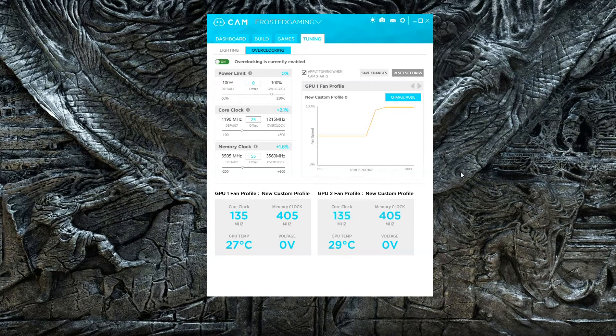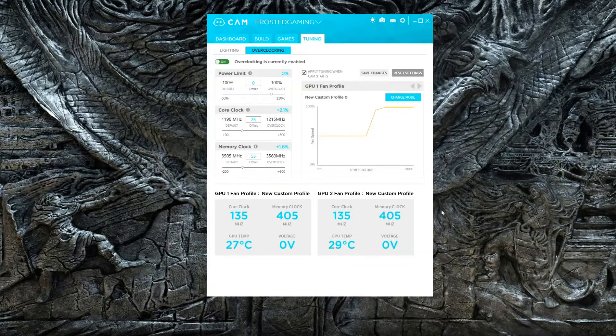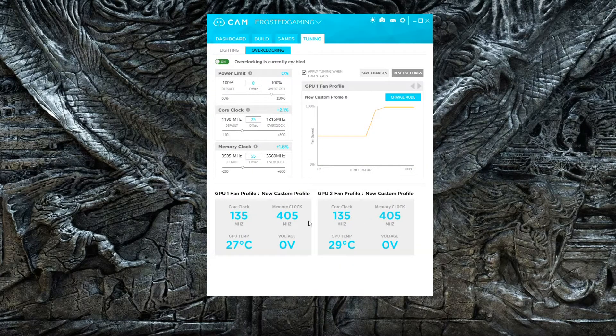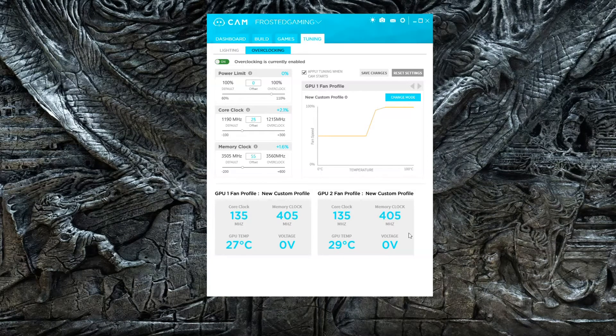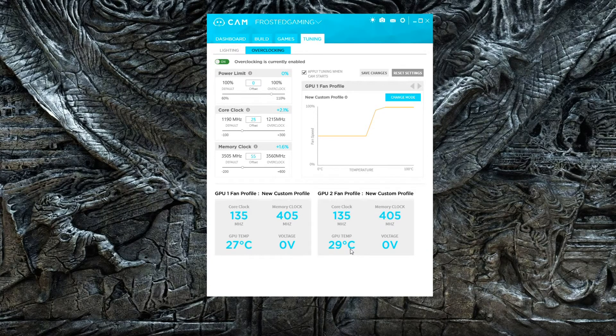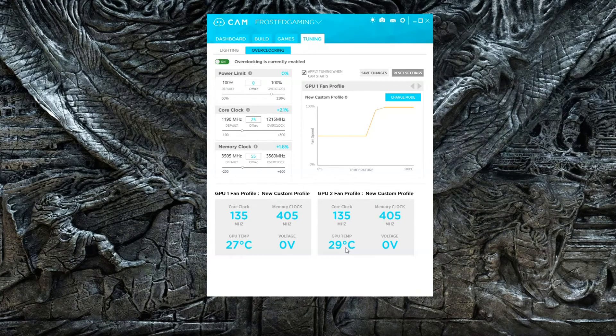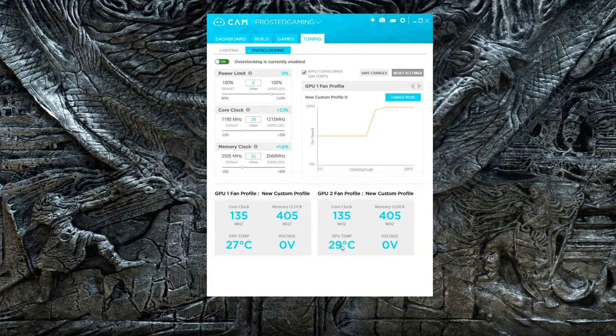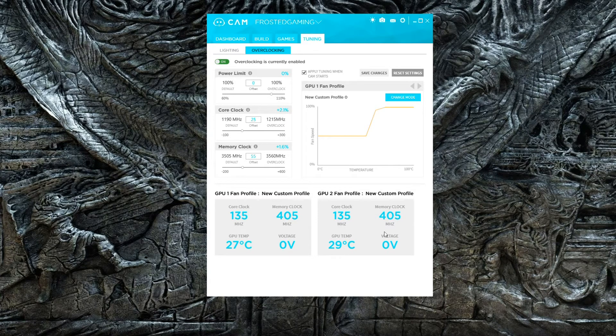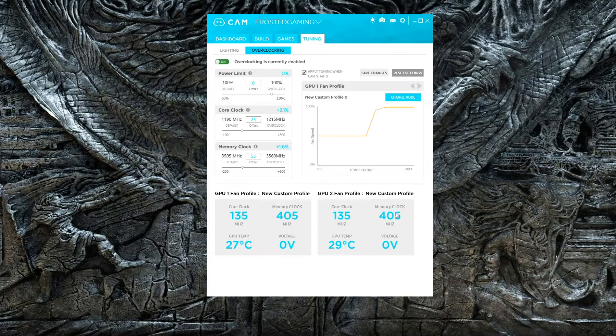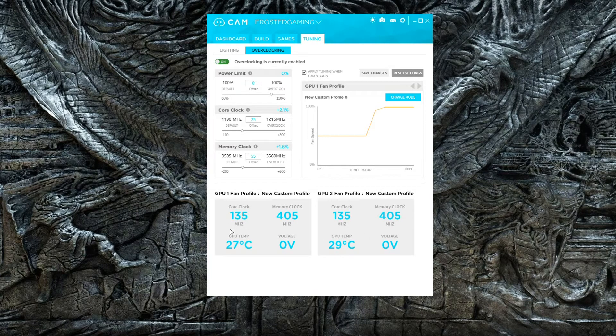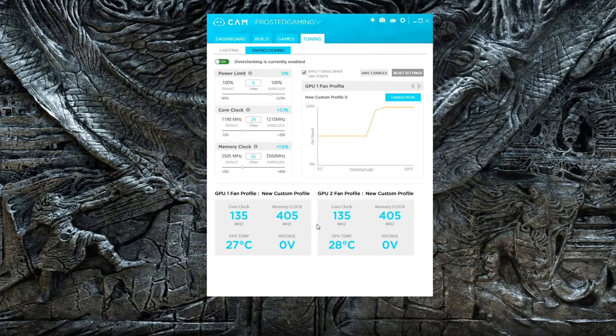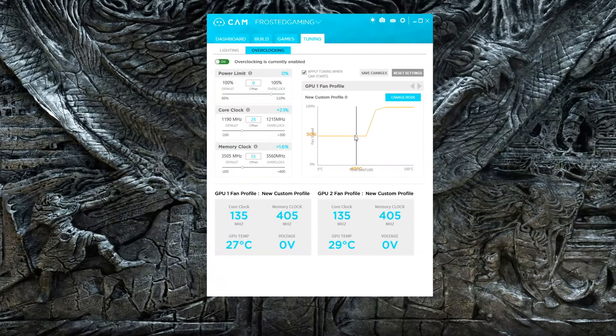As you can see, the core clock is currently running at 135 MHz because I'm not doing any load on it. GPU 2 - actually it's on the top - doesn't get as much airflow, so it's always going to run a degree or two higher. Memory clock is running 405 MHz on both cards. Both cards are identical right now.